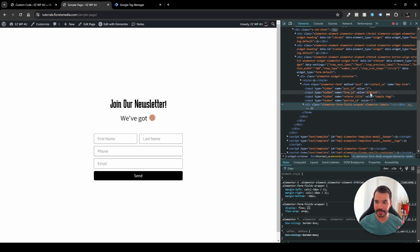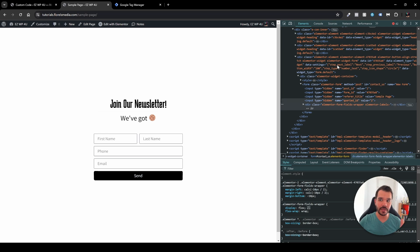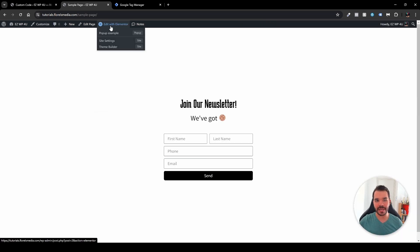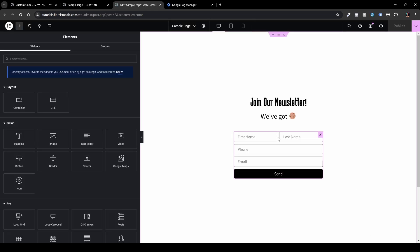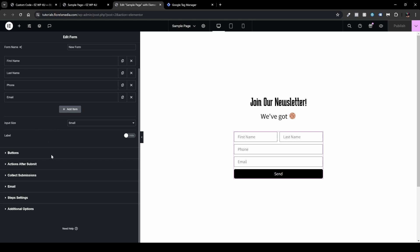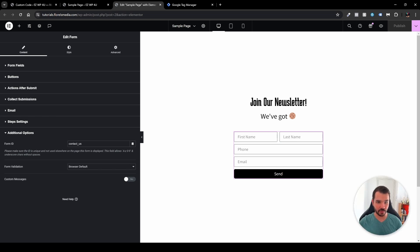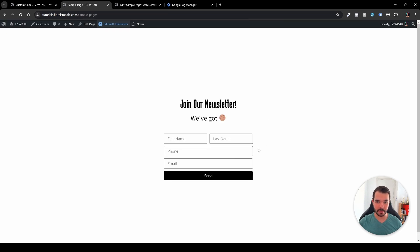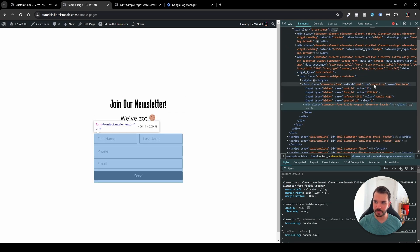We can also define a specific unique identifier for the form within Elementor. If you don't know how to do that, open the Elementor editor, click your form or the pencil icon, scroll to the bottom, and head over to Additional Options. Here you can set the form ID — in my case I named it 'contact_us'. When you inspect the form, you'll see the form ID corresponds to 'contact_us'.